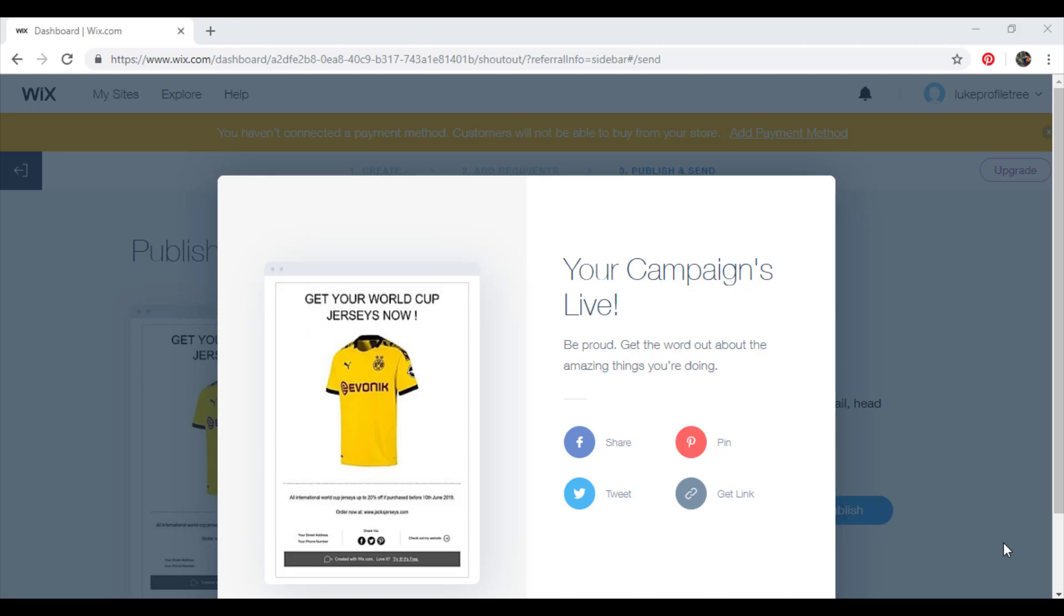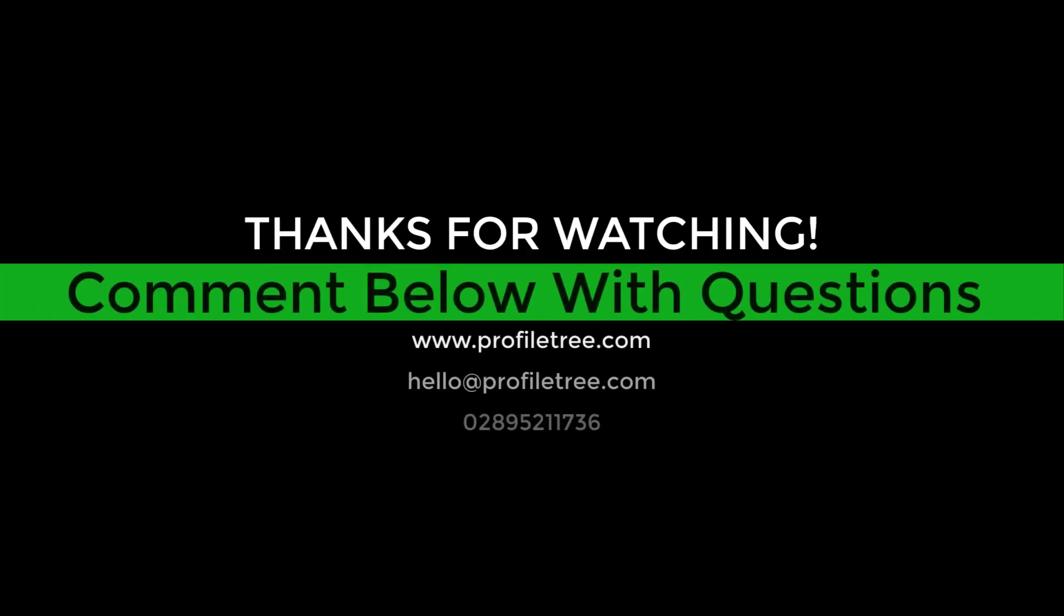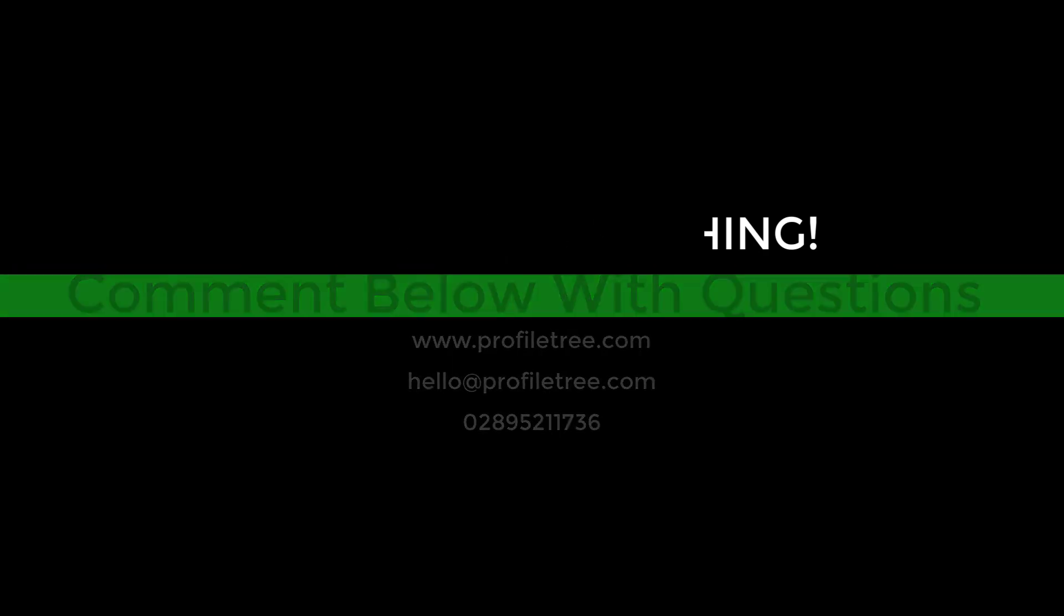So that's a little bit of information about email campaigns on Wix. If you have any questions, don't hesitate to get in contact. You can email us at hello at profiletree.com or visit our website at www.profiletree.com. Thanks.